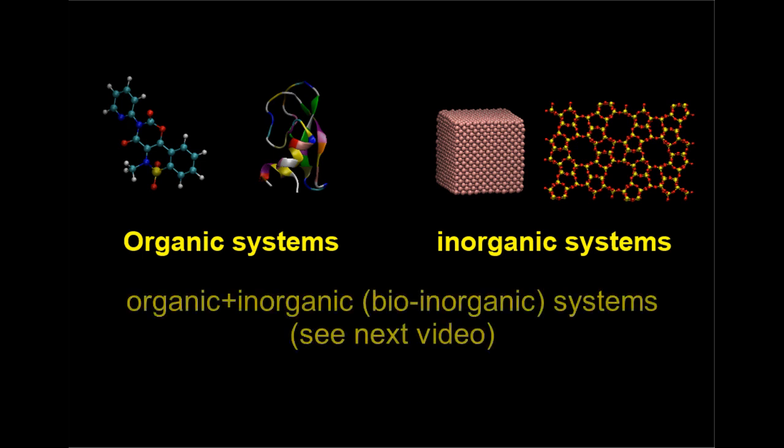DLFU can also set up a mixture of both types of systems, namely the bio-inorganic systems. We are not going to discuss here how to set up such models, which will be discussed in another video.